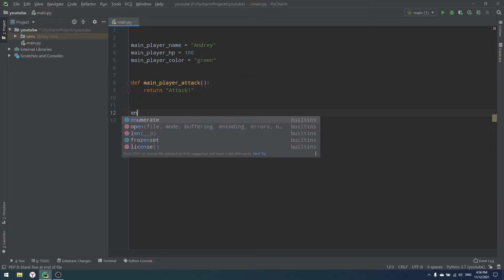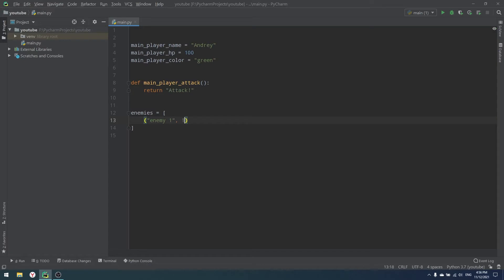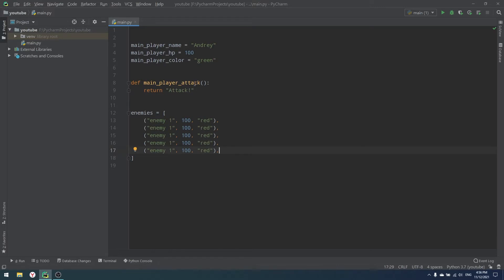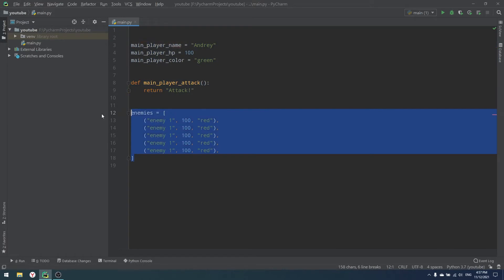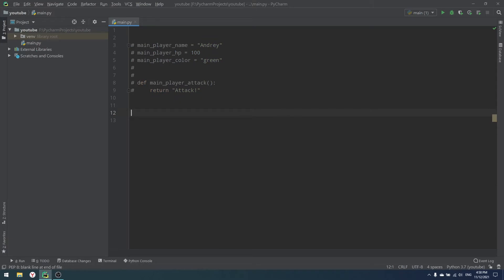In our game we'll also have enemies — maybe five enemies in a list. For example, enemy one has a name, HP of 100, color red — and we can copy that five times. As you can see, we already seem to have some structure with our main player and enemies, but in reality we don't have any structure at all. Our code is just variables, functions, lists, and objects with no real structure — and that is why we need object-oriented programming and classes.